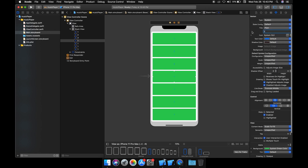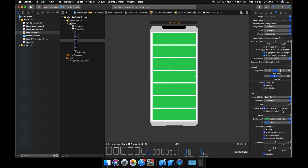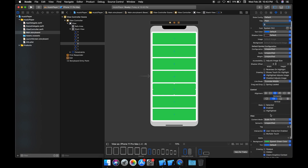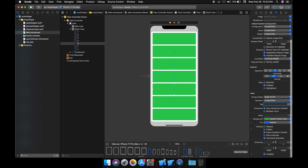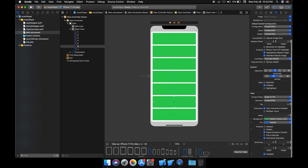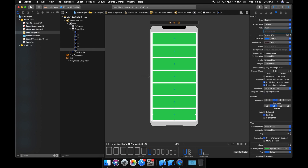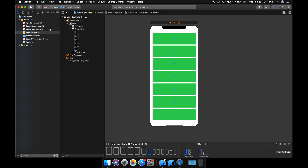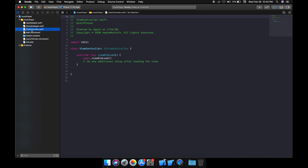I'm going to do the same thing for every button. Button 4 gets tag 4, button 5 gets tag 5, button 6 gets tag 6, and button 7 gets tag 7. Okay, cool. We are almost done with the storyboard — let's move forward to the view controller to do some coding.